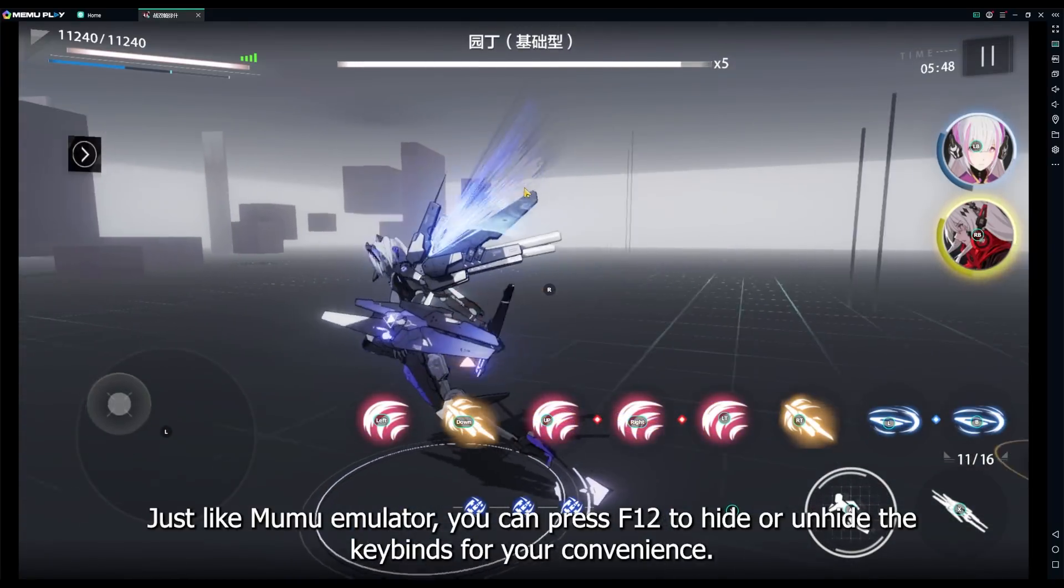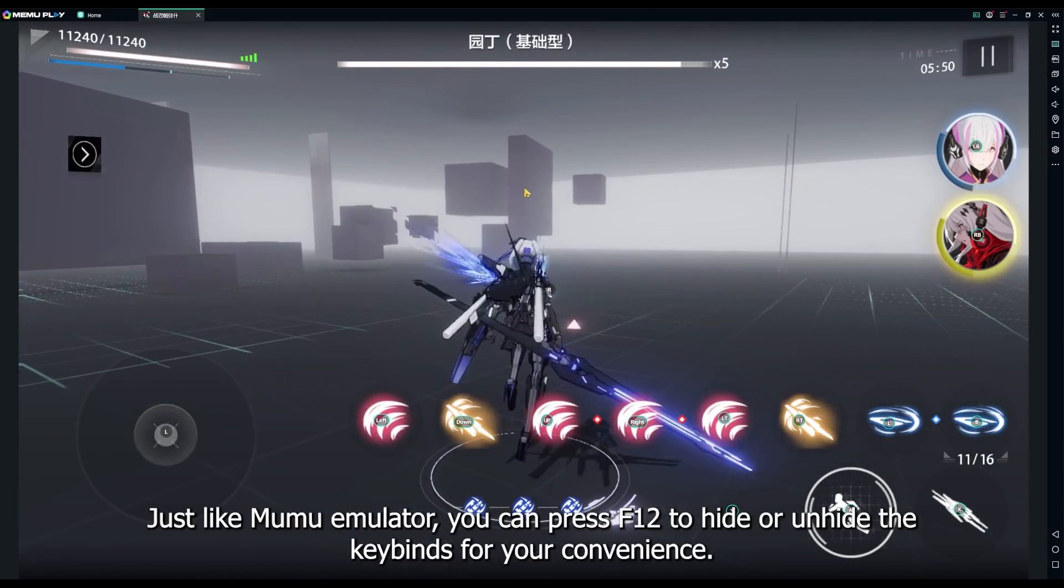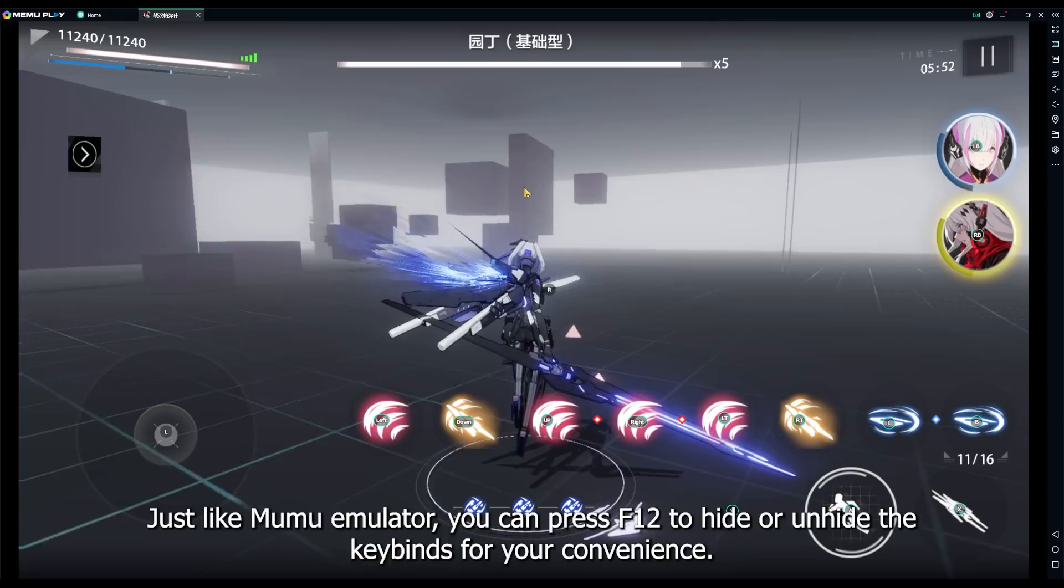Just like Mumu emulator, you can press F12 to hide or unhide the keybinds for your convenience.